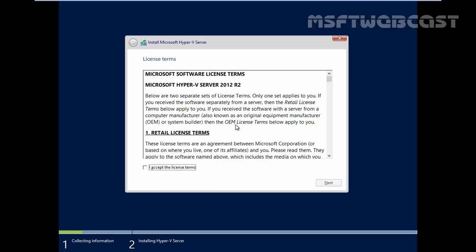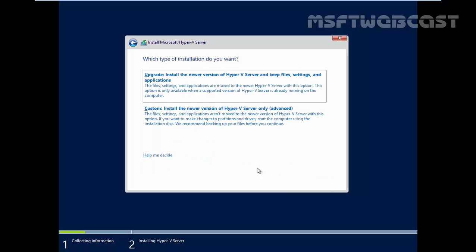The first part of the installation process is to accept the license agreement for Hyper-V Server 2012 R2. Let's select I accept the license terms and then hit on next.